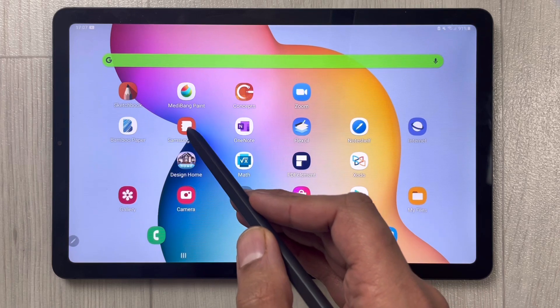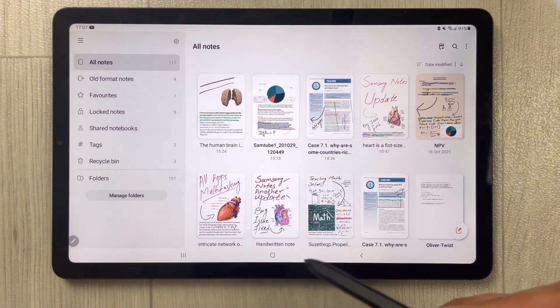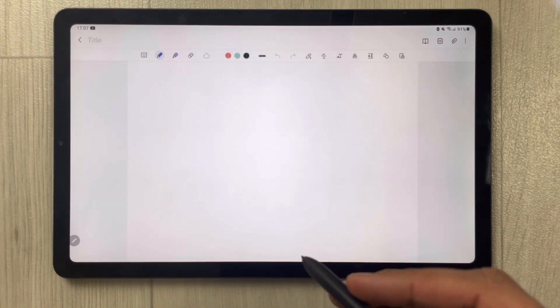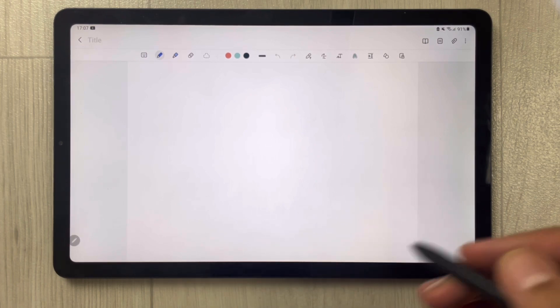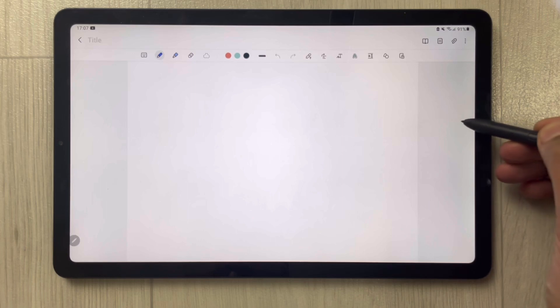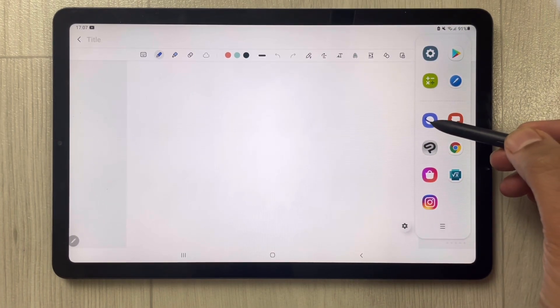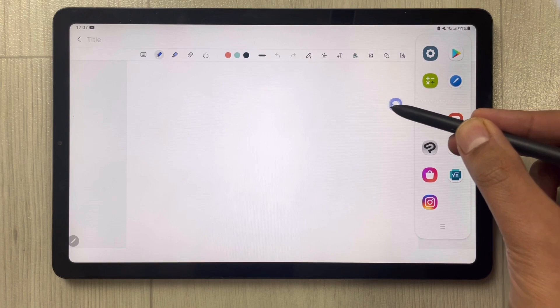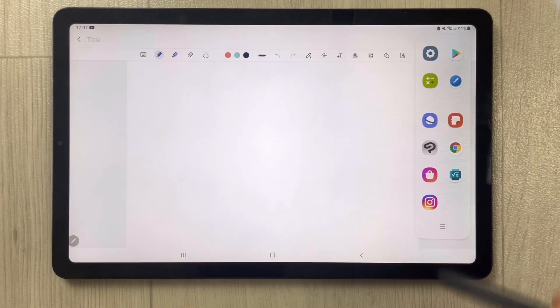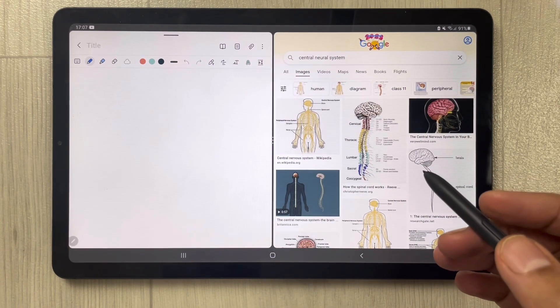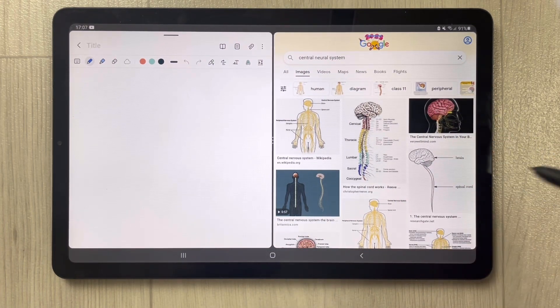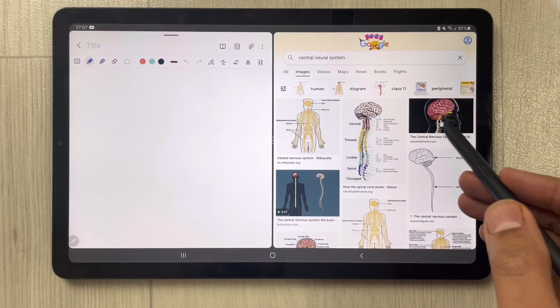First I open Samsung Notes and open a new note. If you want to trace any kind of diagram or image, I'll show you how to do it. I bring the tray out from the side, open Samsung Internet, and bring it over here in multitasking mode. I set a diagram related to the neural system.